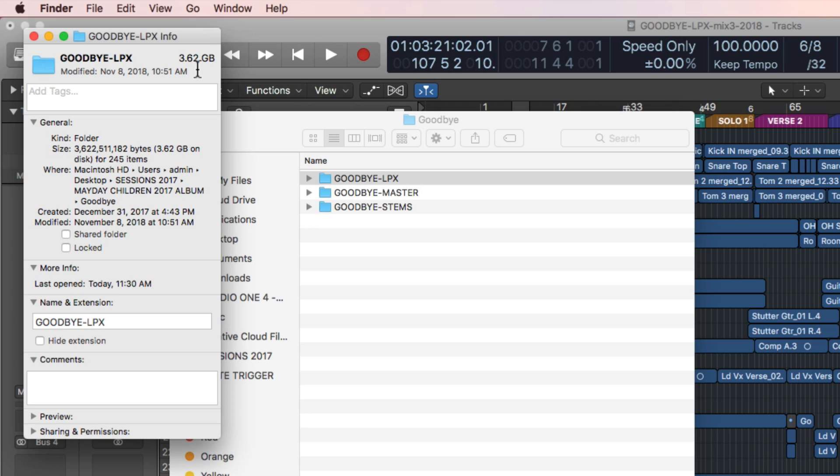I highly recommend that you only do this after you're done with the writing, recording, and editing stage of your project. I don't want to delete an audio file that I may want to use later while I'm editing.